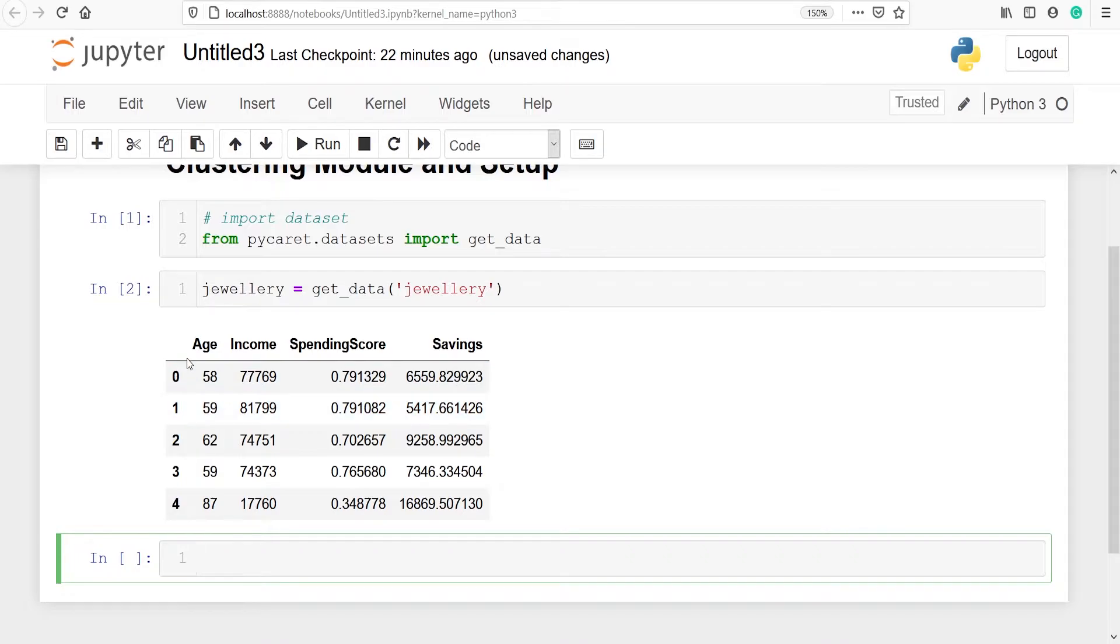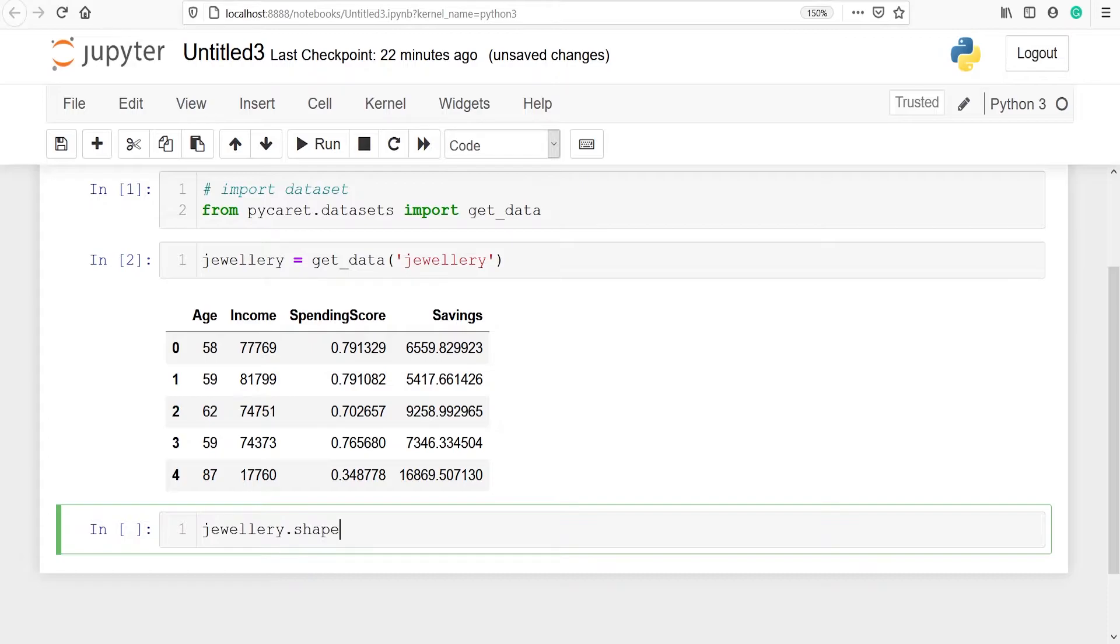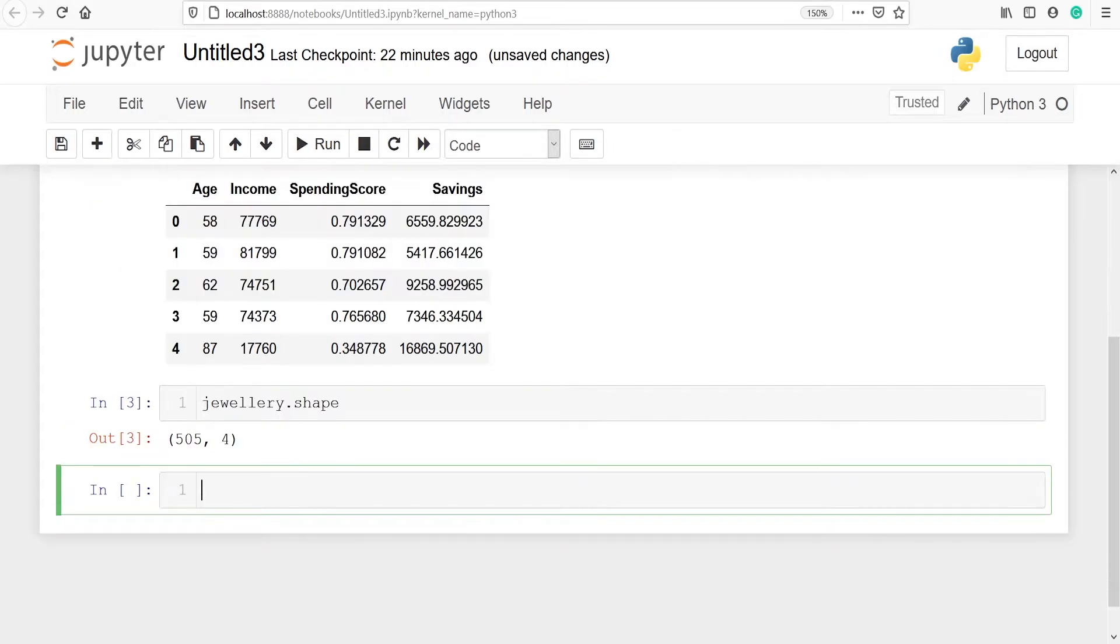We can explore this dataset. We can check how many rows and columns are present. We will see jewelry.shape. So this dataset contains 505 rows and four columns.